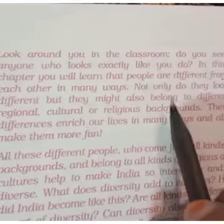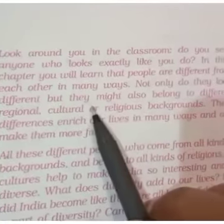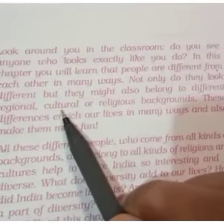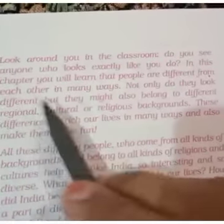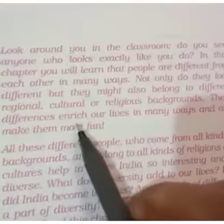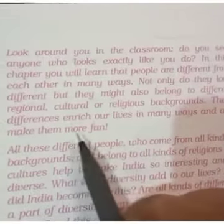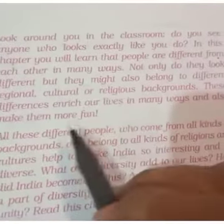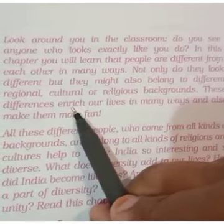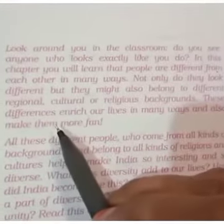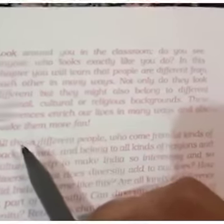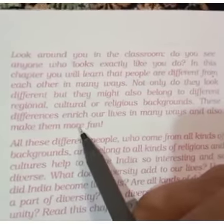तो ना सिर्फ जो लोग हैं वो देखने में अलग होते हैं, बल्कि they belong to different regional, cultural, or religious backgrounds — मतलब cultural तरीके से, धार्मिक तरीके से, या क्षेत्रवार भी जो लोग हैं they are different. These differences enrich our life in many ways and also make them more fun. इतने different तरीके के लोग हमारे देश में रहते हैं, उसकी वजह से लोगों को एक साथ रहने में एक तरह से मज़ा आता है — they enjoy it.